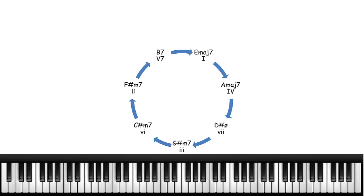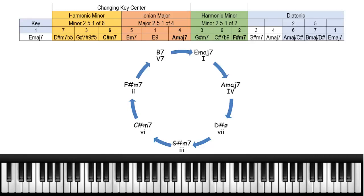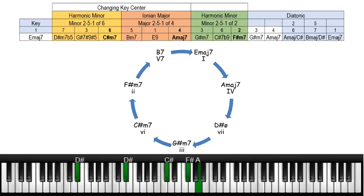We would take the first chord which is E major, and then we would go to the D sharp minor 7 flat 5 which is the 7, and then we're going to go to the 3 which is the G sharp 7 sharp 9 sharp 5.